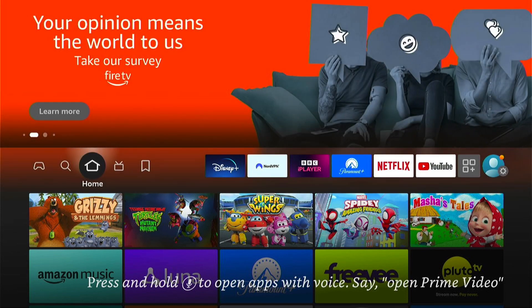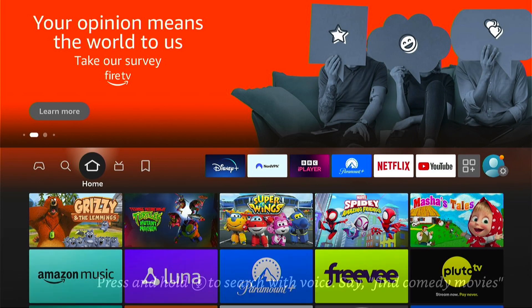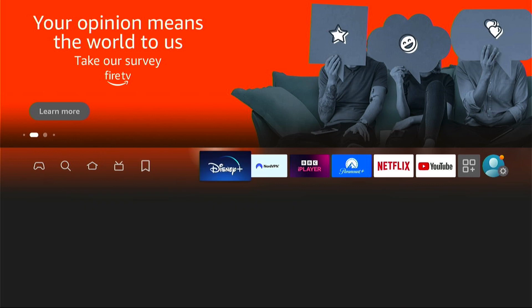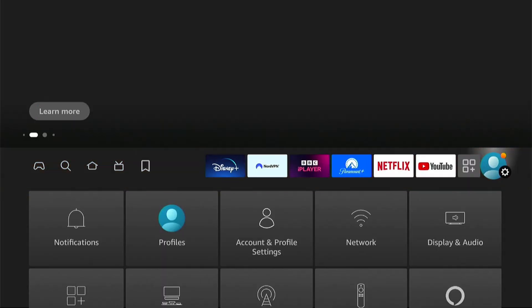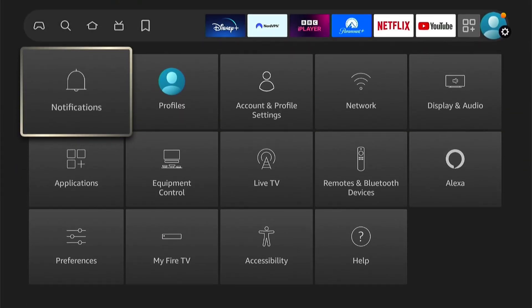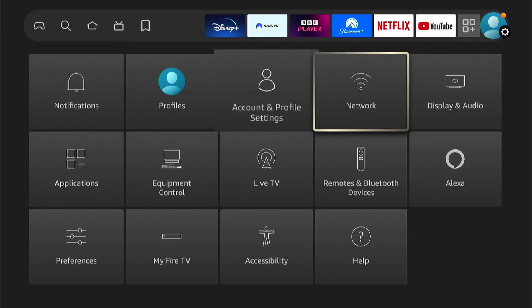First things first, let's go all the way right here to the main settings. Now let's come down and select Display and Audio.